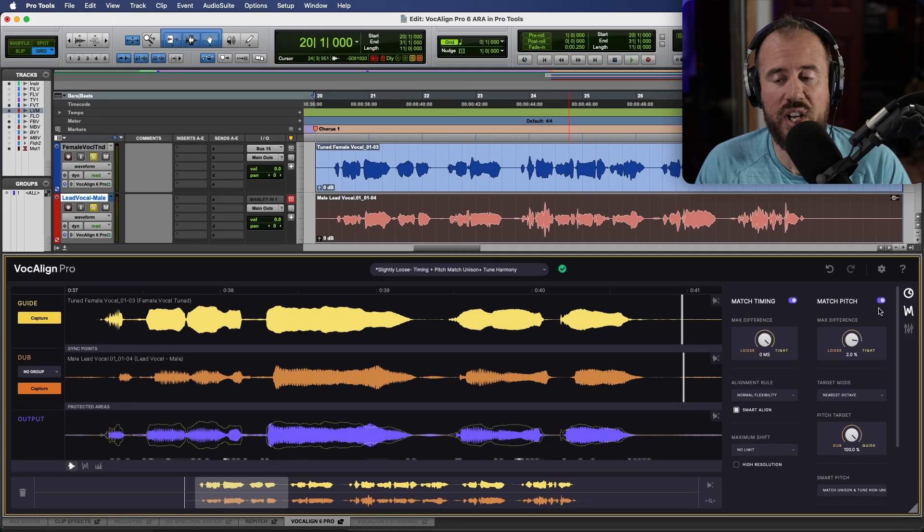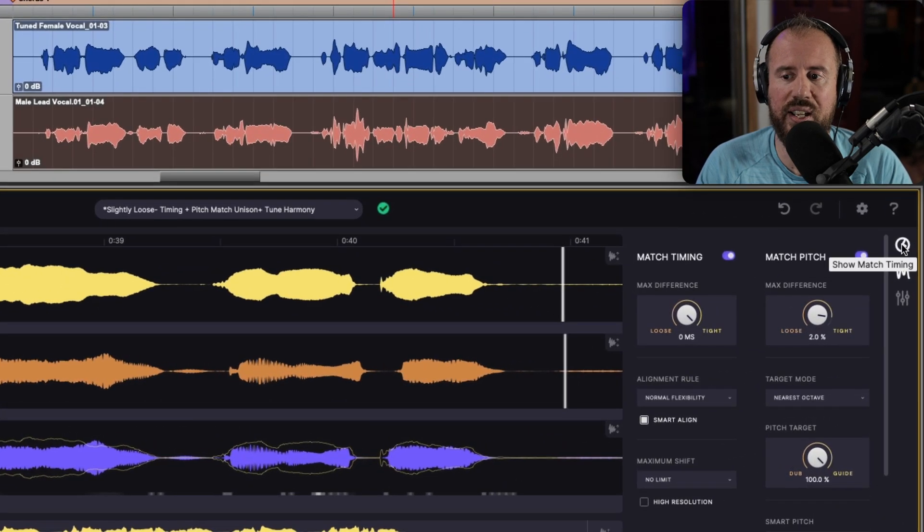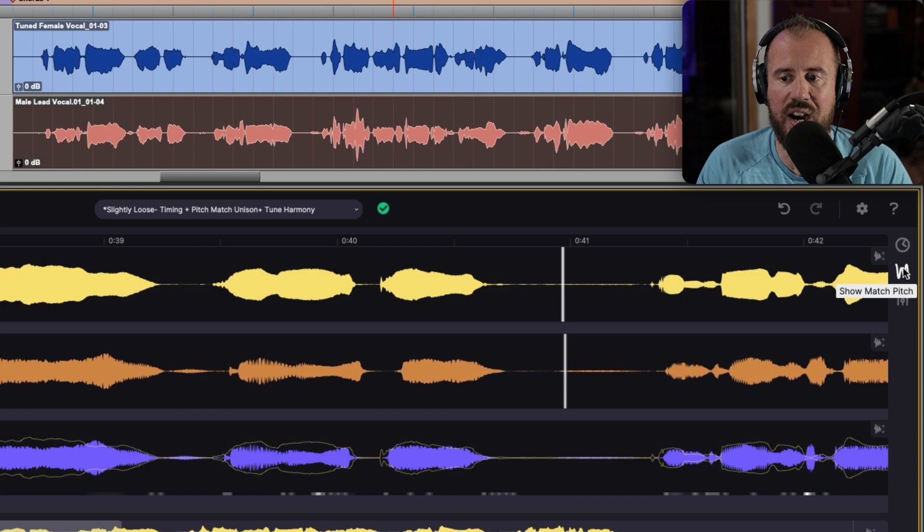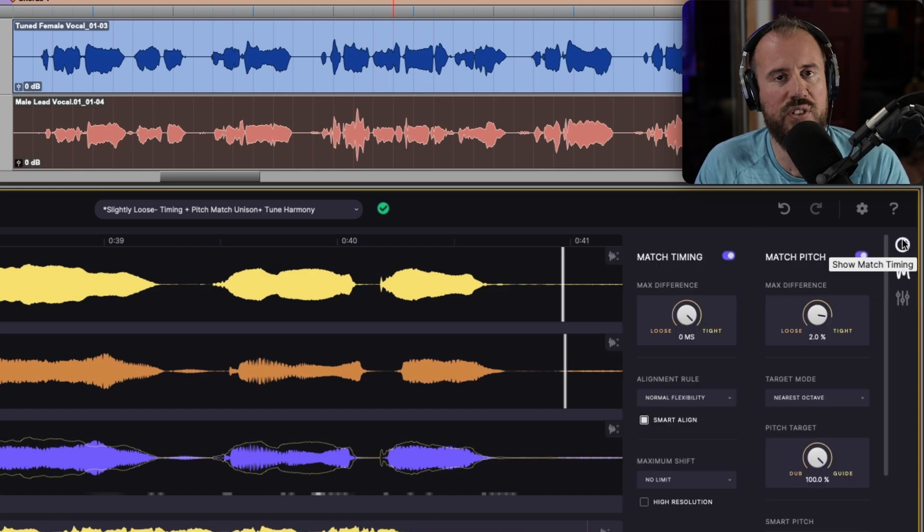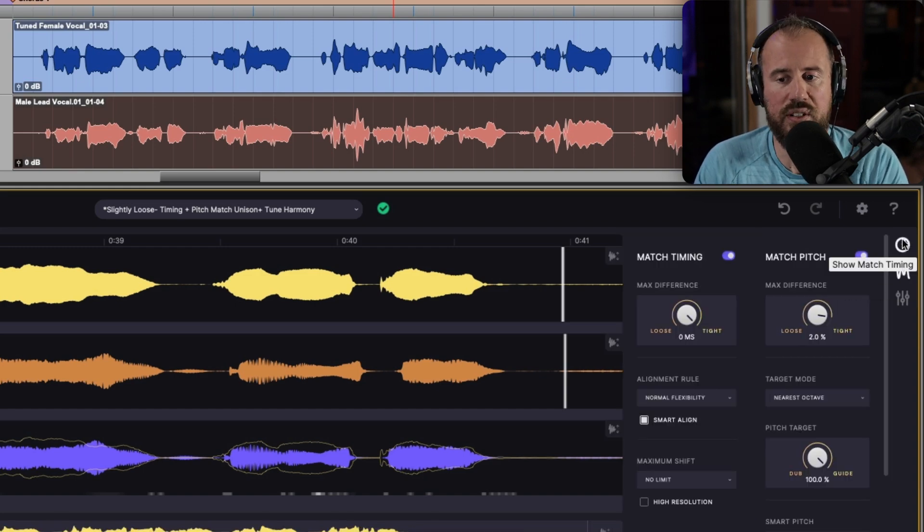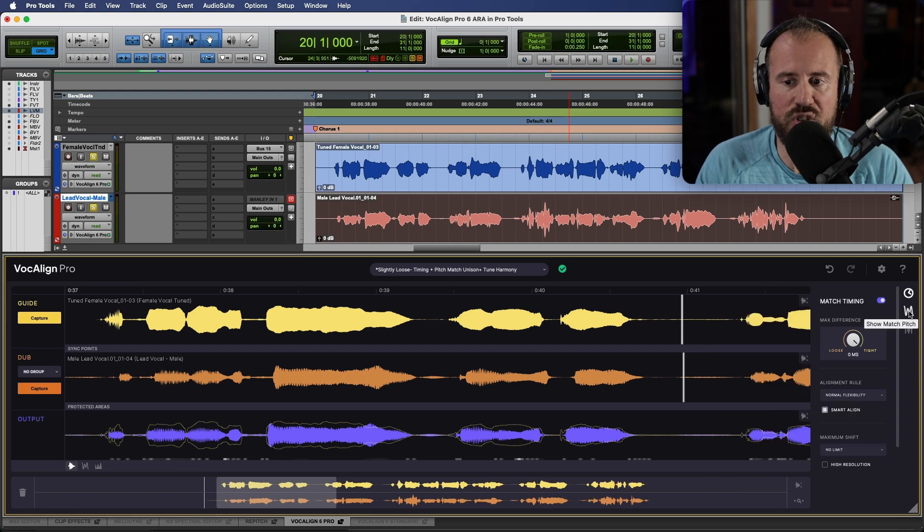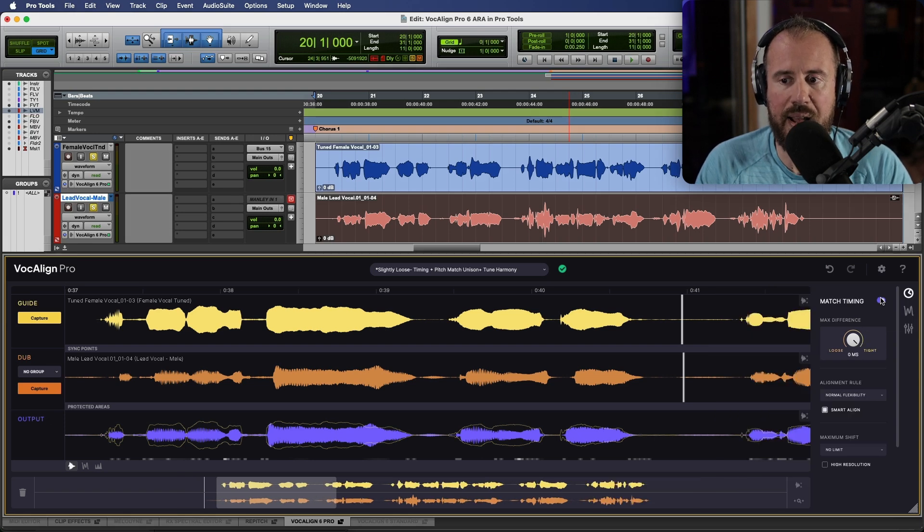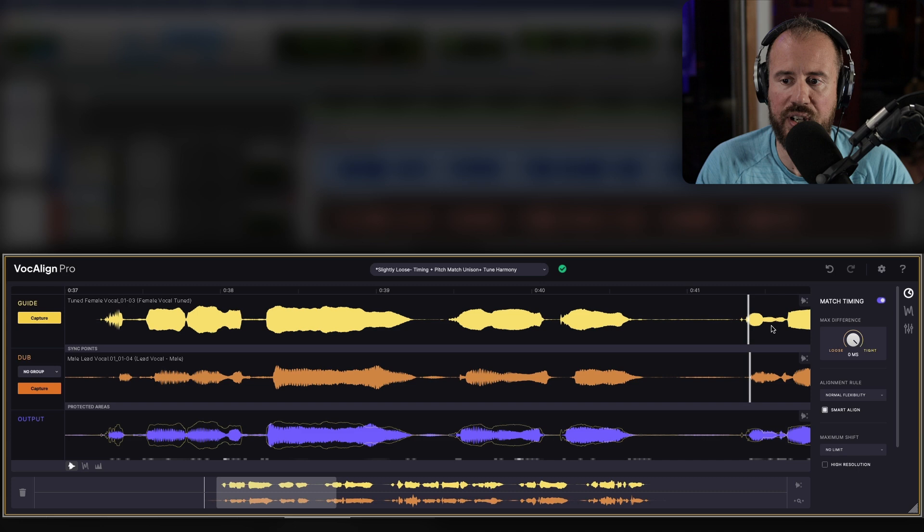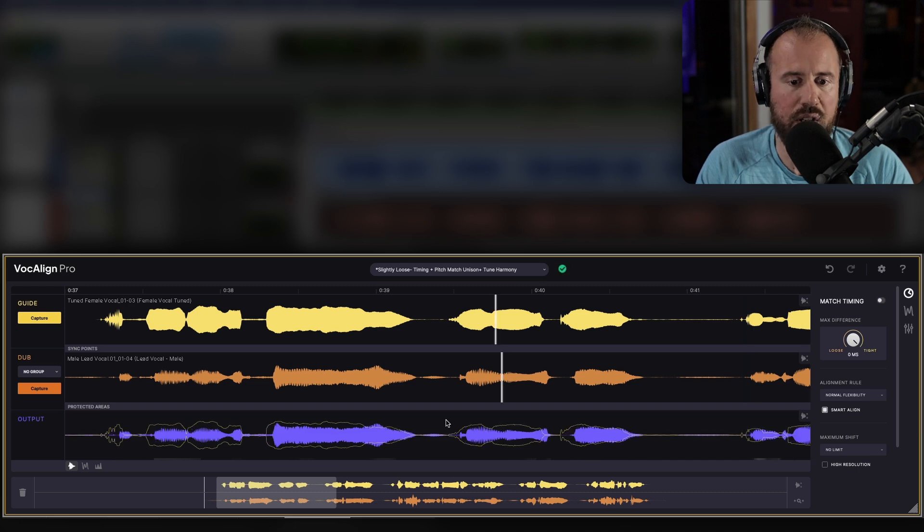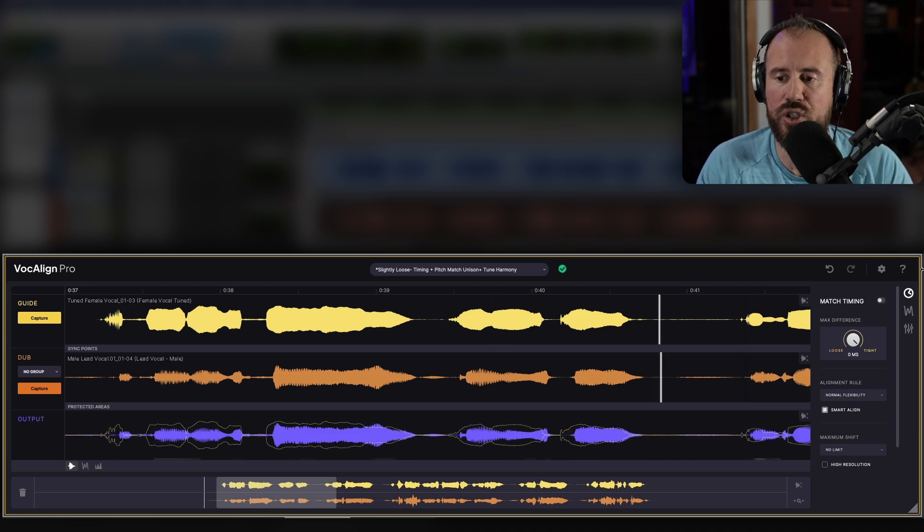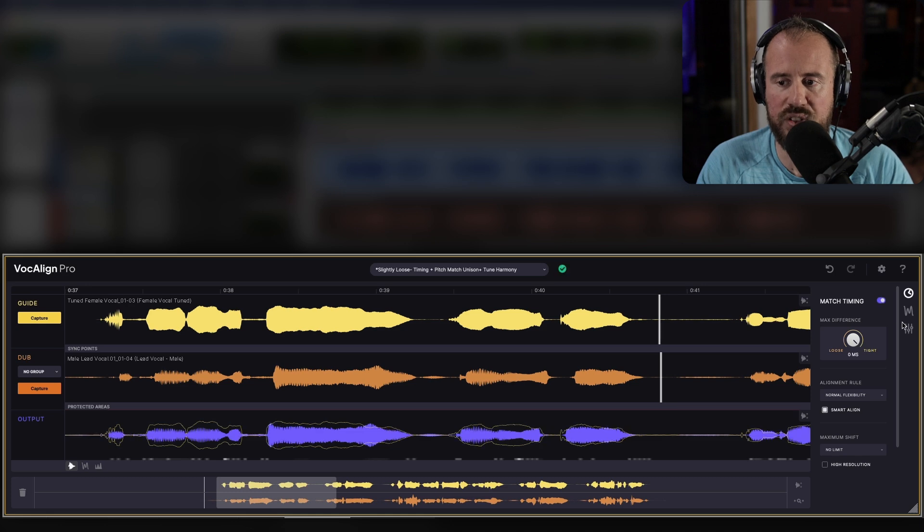One small change that we have with VocAlign 6 Pro is the ability to show or hide different panels for our processing depending on what we want to see. For example, in this case if I wanted to just be looking at the match timing, take a look at what happens if I toggle this off for a moment. You can see how much this vocal was shifted to be time aligned with those settings.